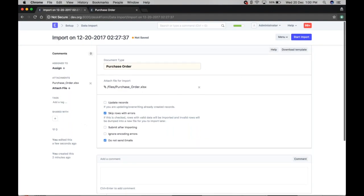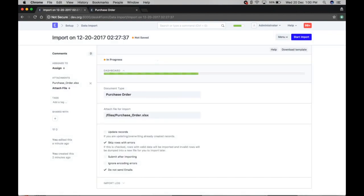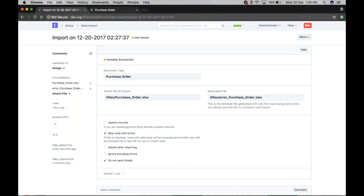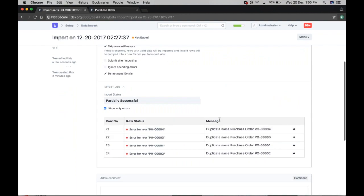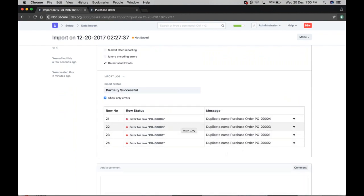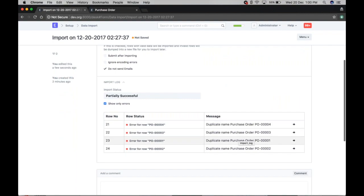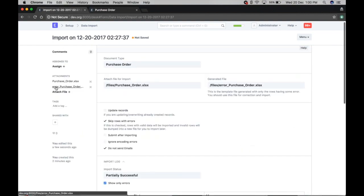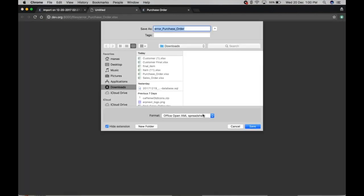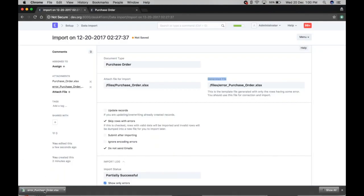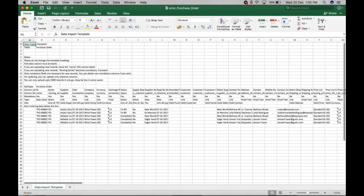Let's start the import with skip rows enabled. The result is partially successful. Checking the rows — duplicate name on purchase order, which is expected. Due to the duplicate name, the error occurred. A separate error file is generated containing the error data in template format. You can download this file, fix the errors, and re-import it in a new data import.